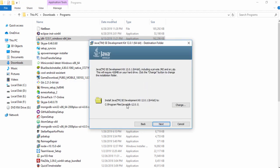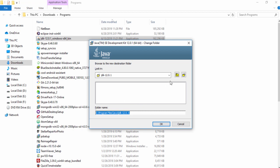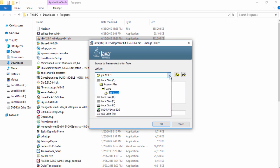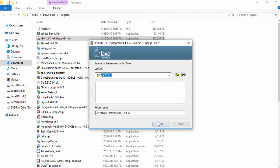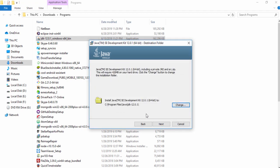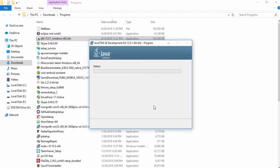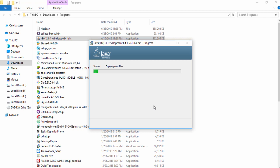Click Next to choose where you want to install Java Development Kit. If you want to change that, just click Change and select your location or path as you want to install it. In my case I leave that and click OK and Next. You need to wait a couple of seconds.